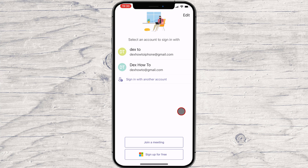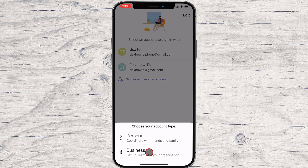To use the app, you need to log in or sign up with a Microsoft account. If you do not have one, tap on Sign up for free. You can create a personal account or a business account. If you want to create a team for a specific project or add your teammates on Microsoft Teams, choose Business. If not, select Personal.